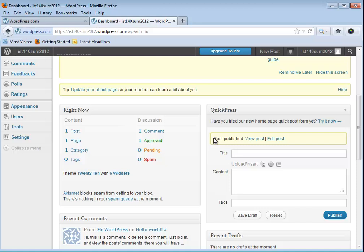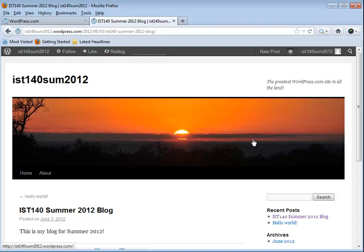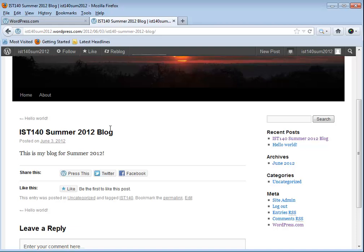In a few seconds I should get a change here. It says my post was published. Let me go ahead and click on view and see what it looks like. And there we are. Here's my IST140 summer 2012 with a sunset, not a bad default for a summer class is a little sunset scene. If I scroll down a little bit, here's the title of my first blog post and there's my post: this is my blog for summer 2012.